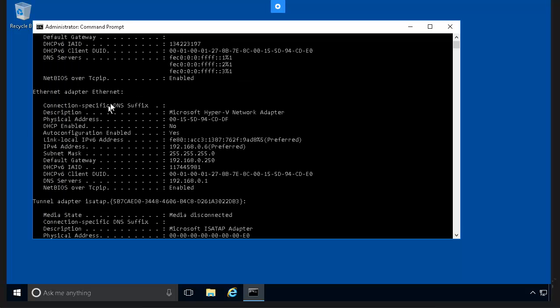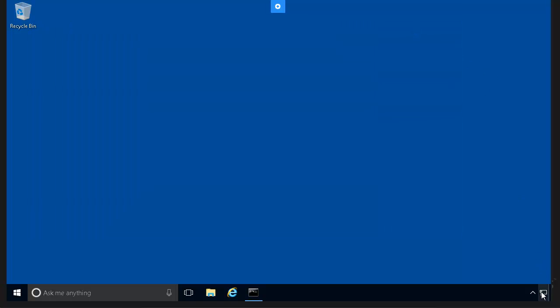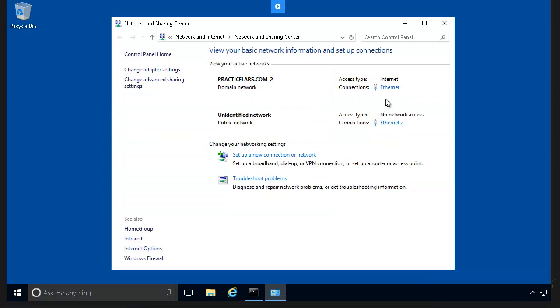Ethernet 2 is providing an internal connection while the Ethernet adapter is providing internet access. You can see the IP address is set to 0.6. How can we judge whether this is a static or dynamic IP? The answer is simple: look at 'DHCP Enabled.' If DHCP Enabled shows 'No,' it is definite that the IP address you see is a static IP address, because DHCP is not enabled.